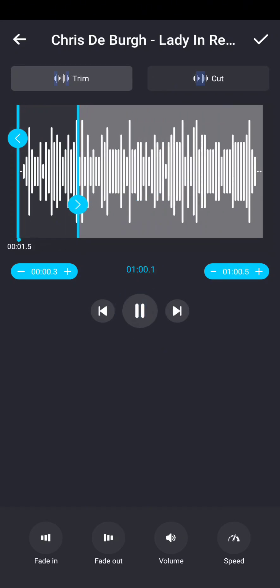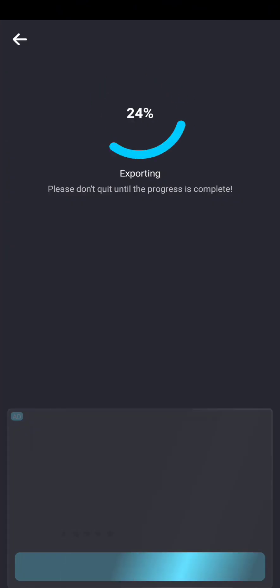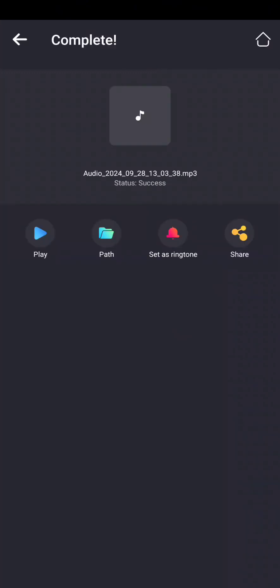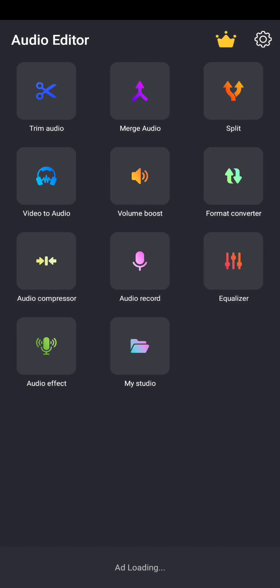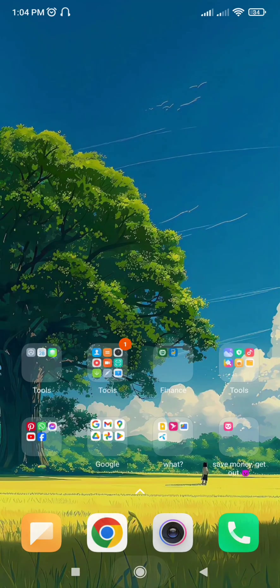Once you are satisfied, tap Save or Export and your trimmed audio file will be saved as a new file. And that is how you trim audio on Android.